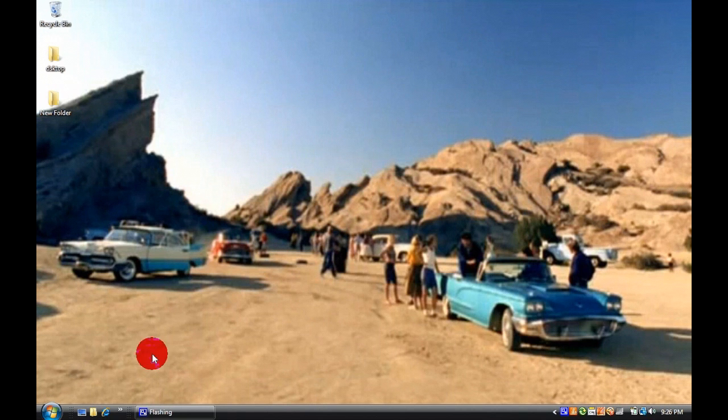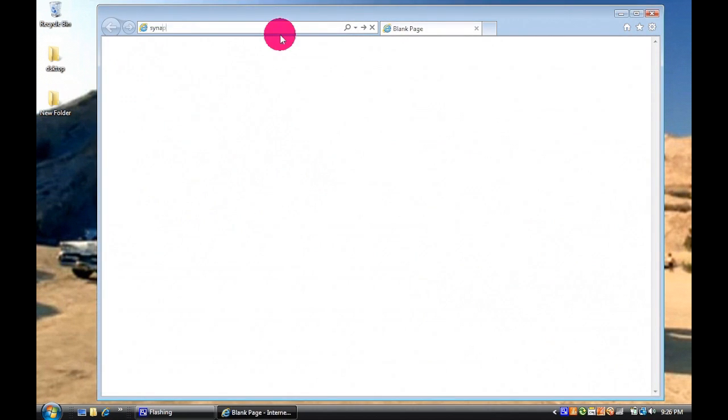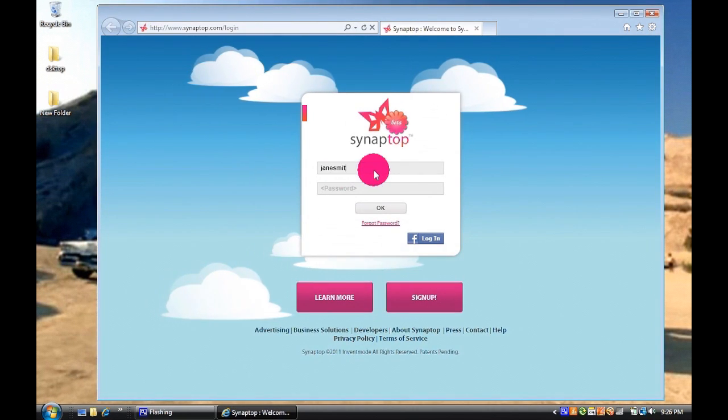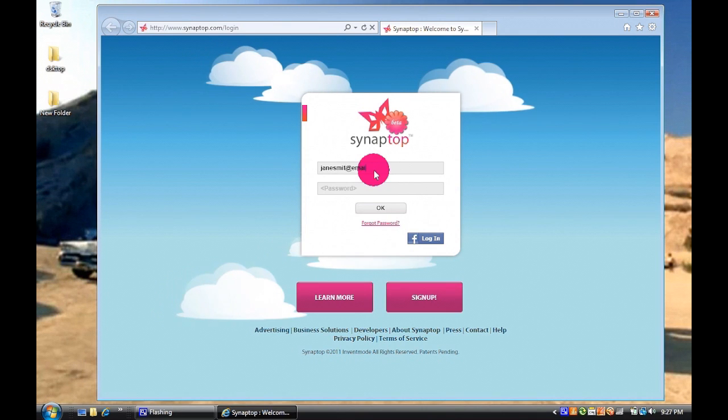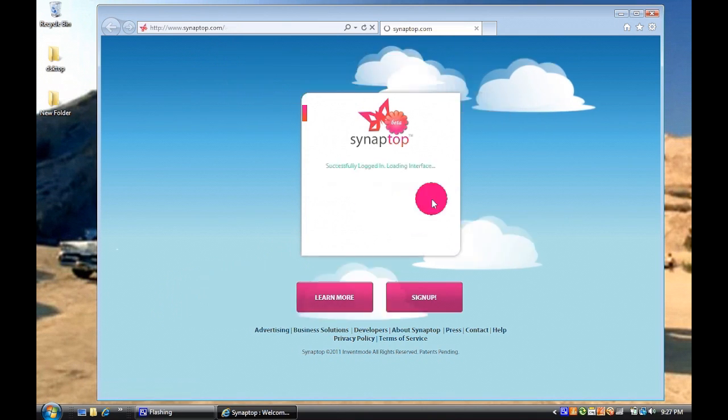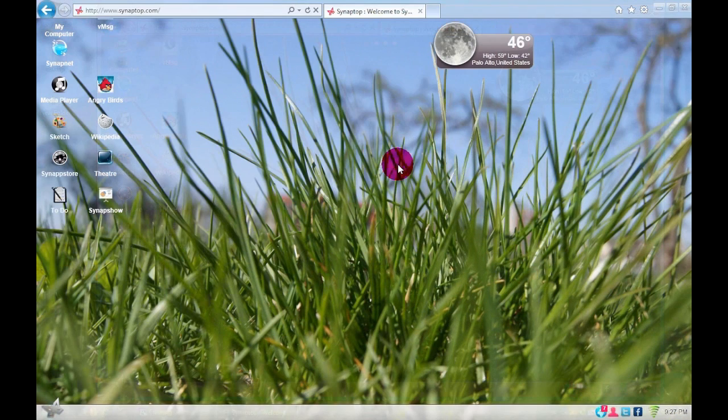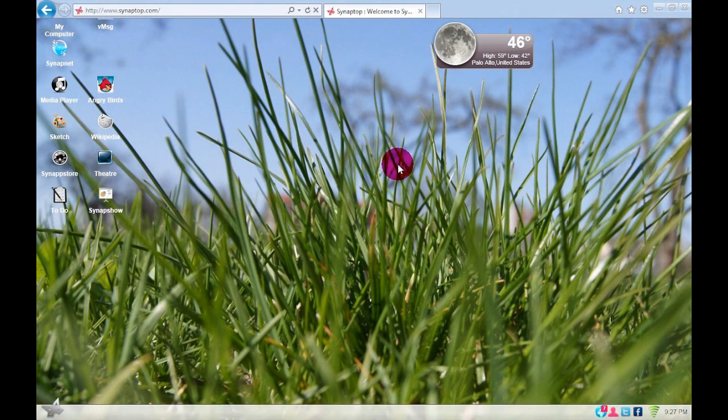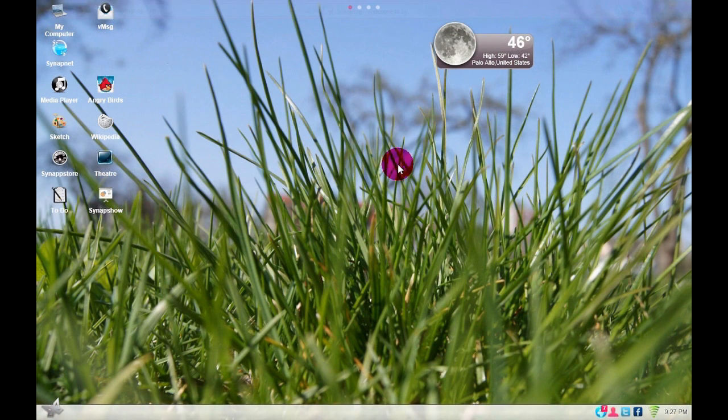To begin your Synaptop session, open any browser and go to Synaptop.com. After logging in, you can view in full screen by hitting F11.